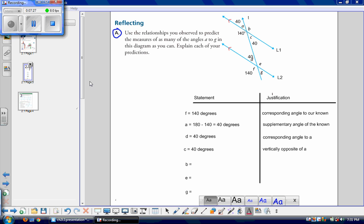I want you to try to find the measures of angle B, angle E, and angle G yourself.